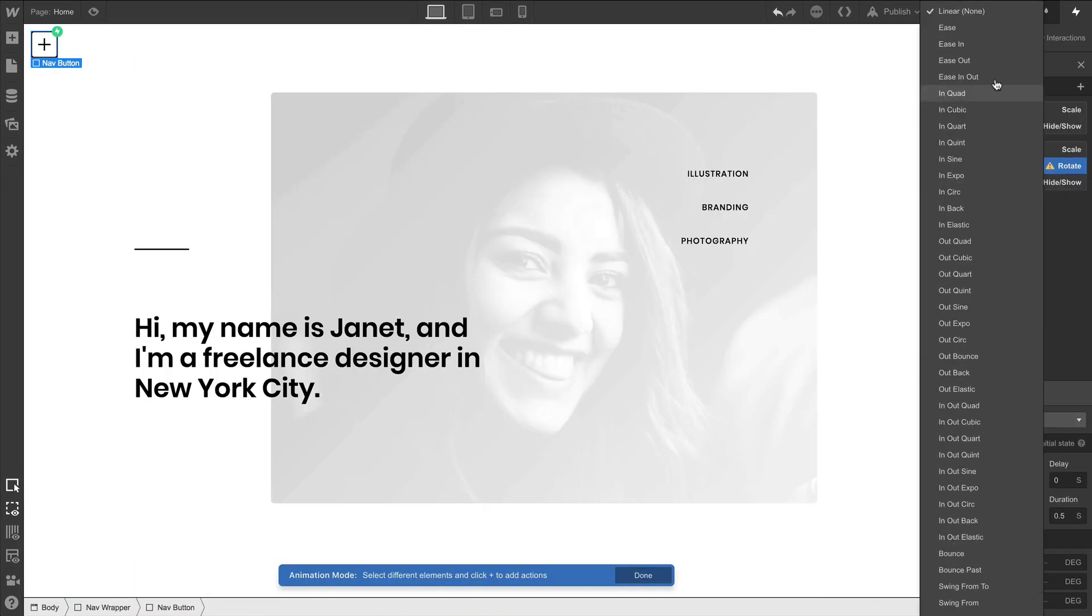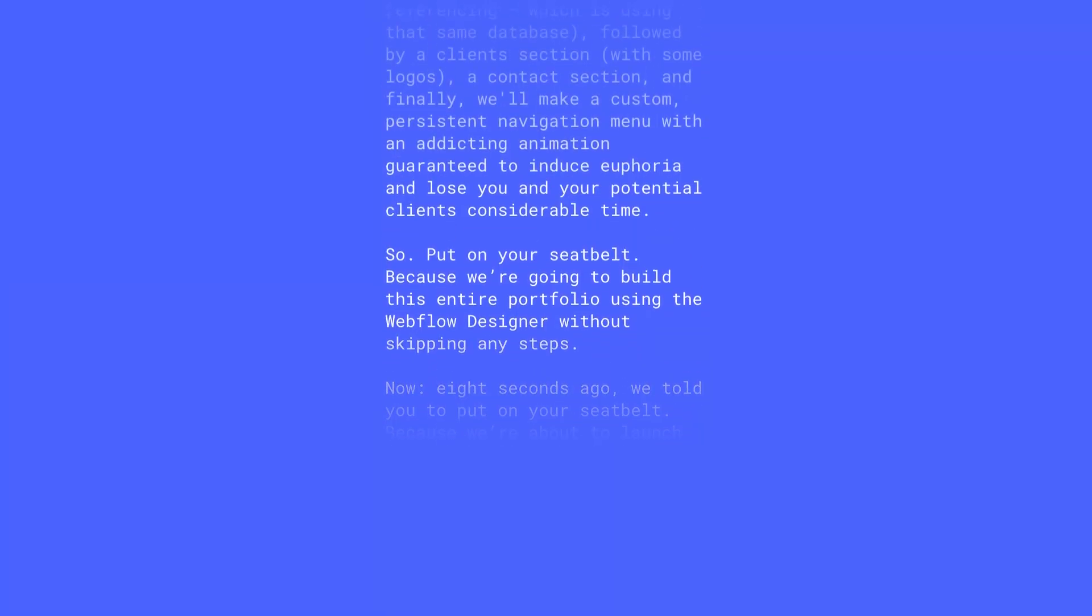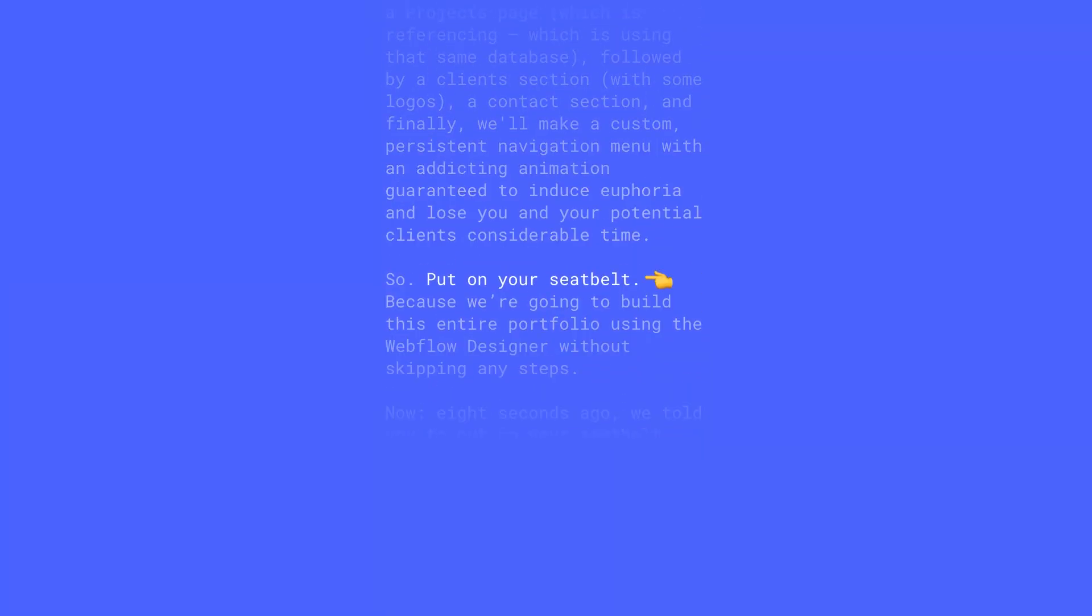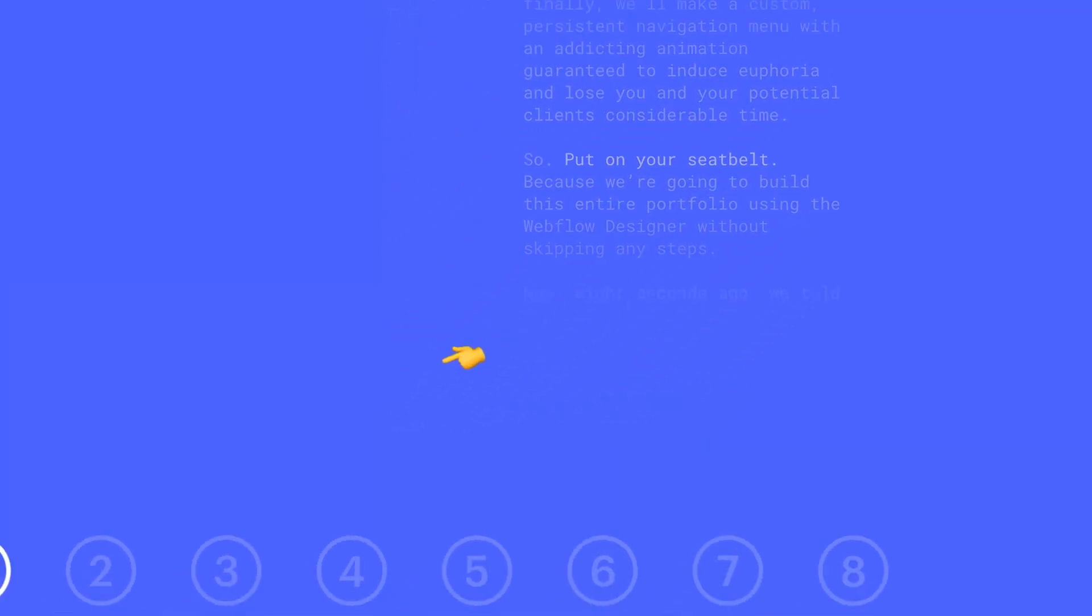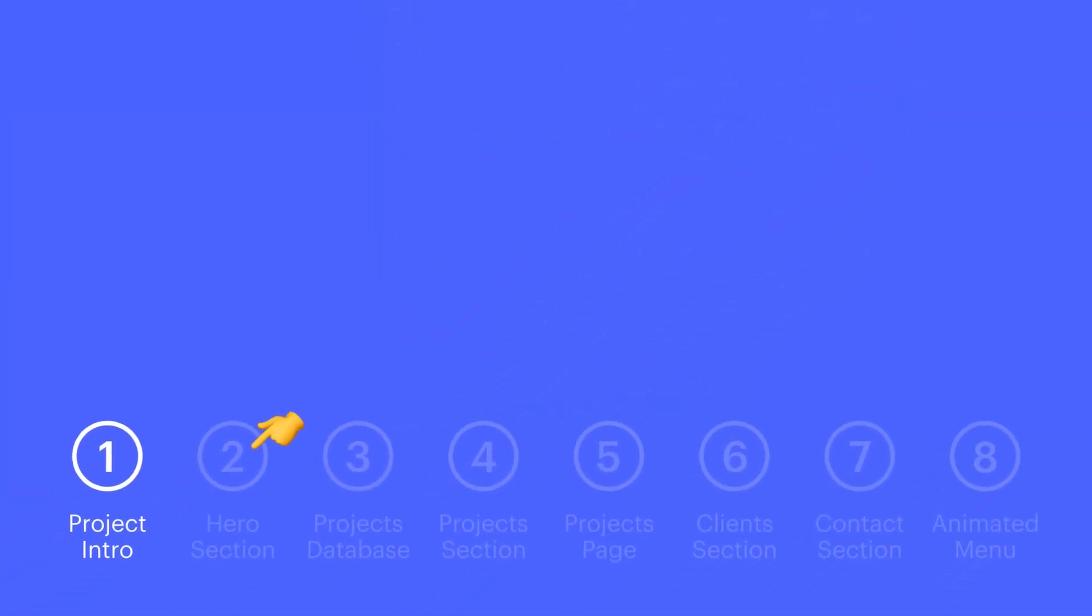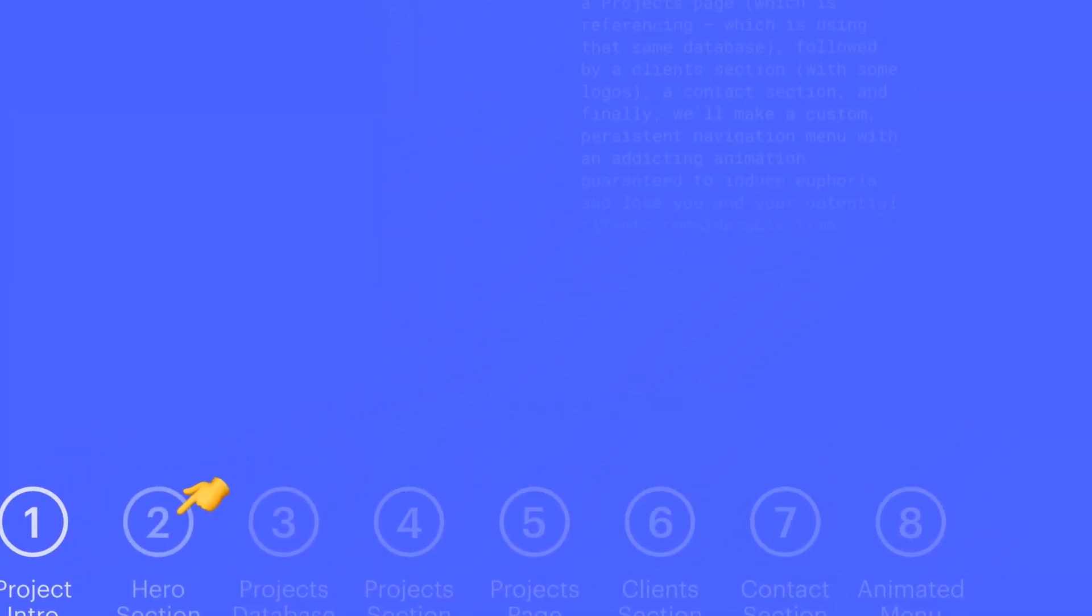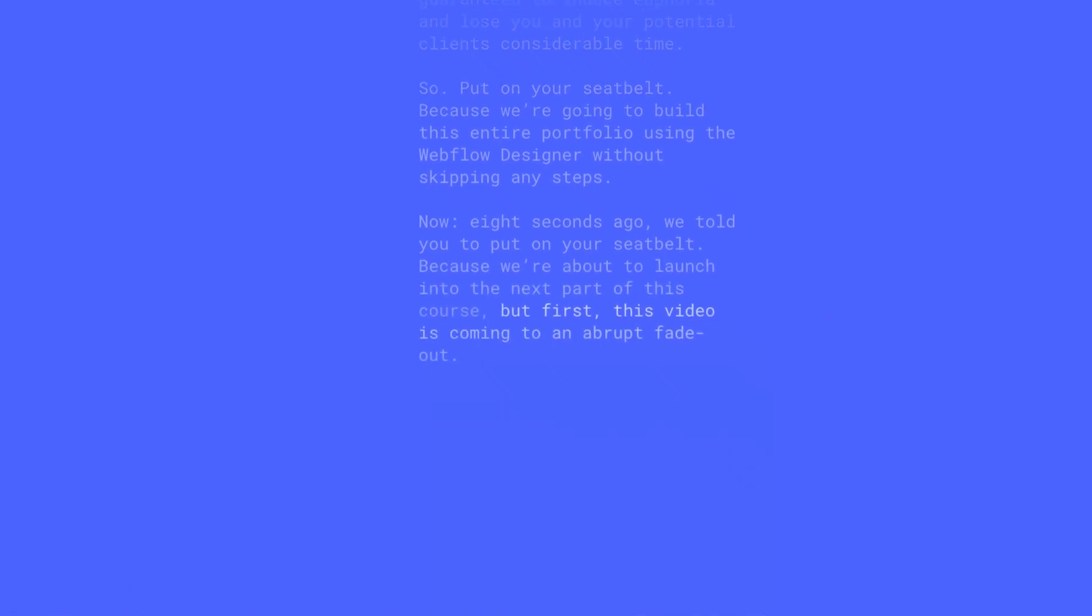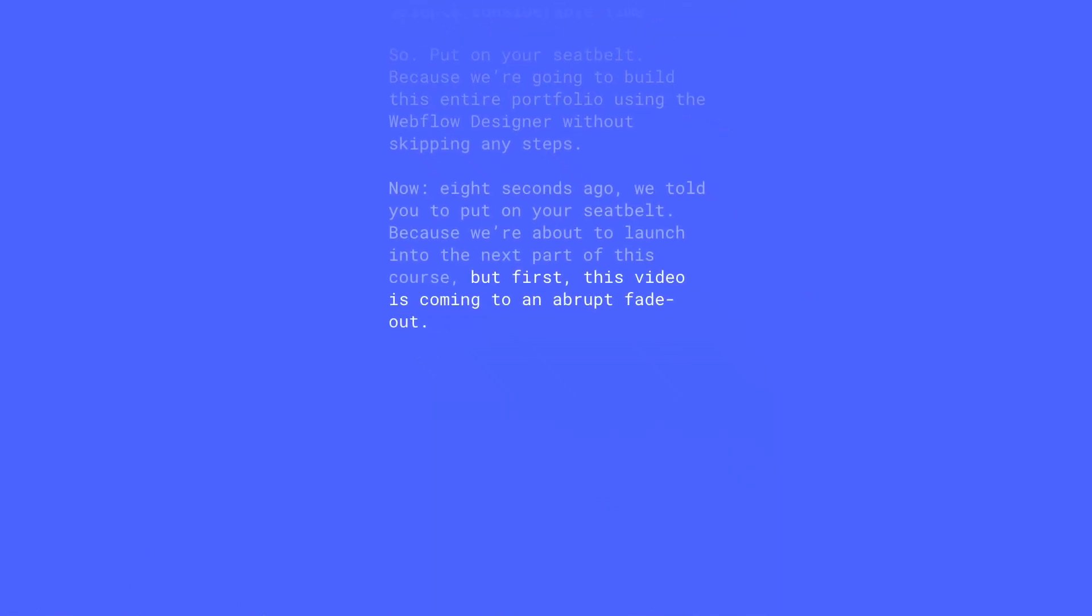Now, eight seconds ago, we told you to put on your seatbelt, because we're about to launch into the next part of this course. But first, this video is coming to an abrupt fade-out. Let's go.